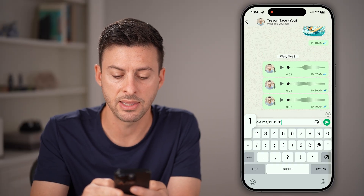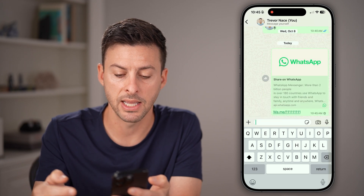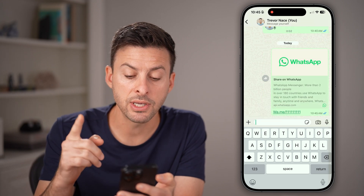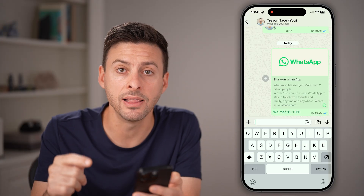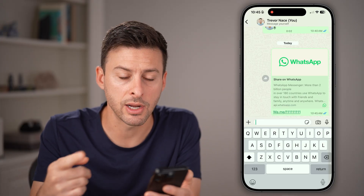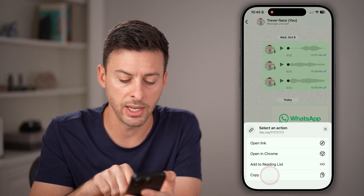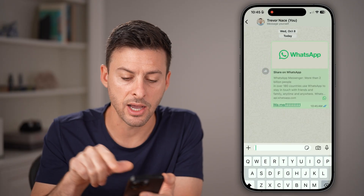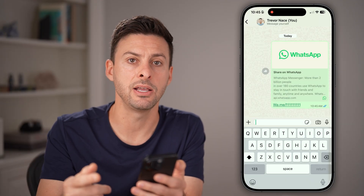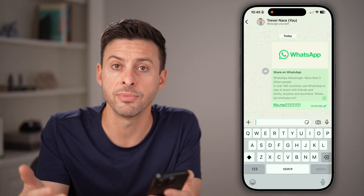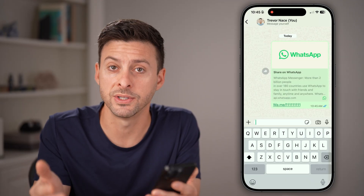So let's say that is my phone number, and then I'm gonna hit send. Now you can see it will send a link directly to you. You can just press and hold on it and hit the copy button, and then send it to anyone else from there with your copied WhatsApp link.